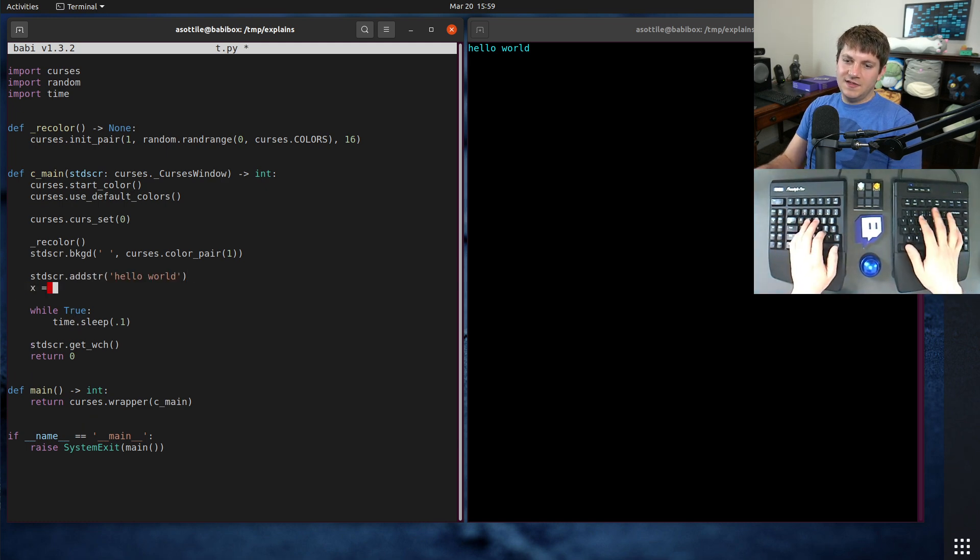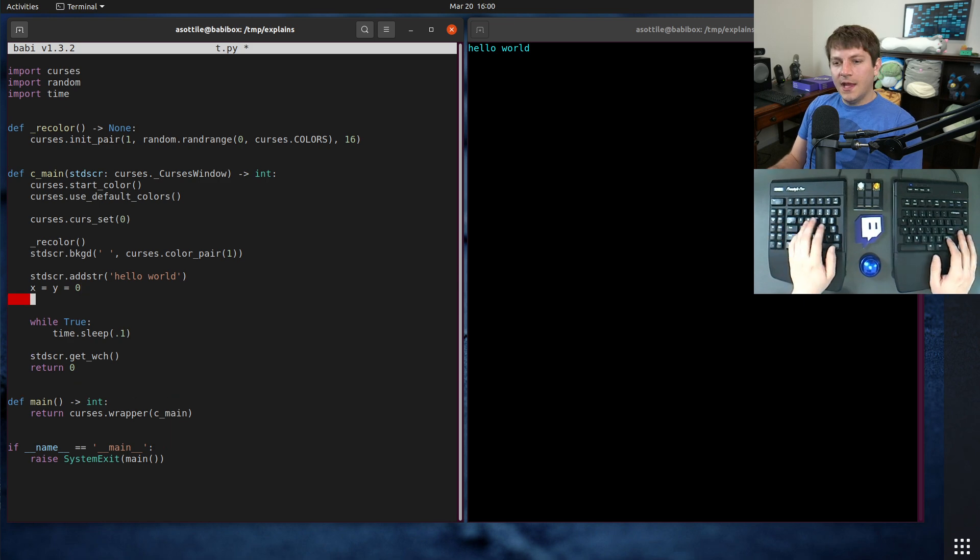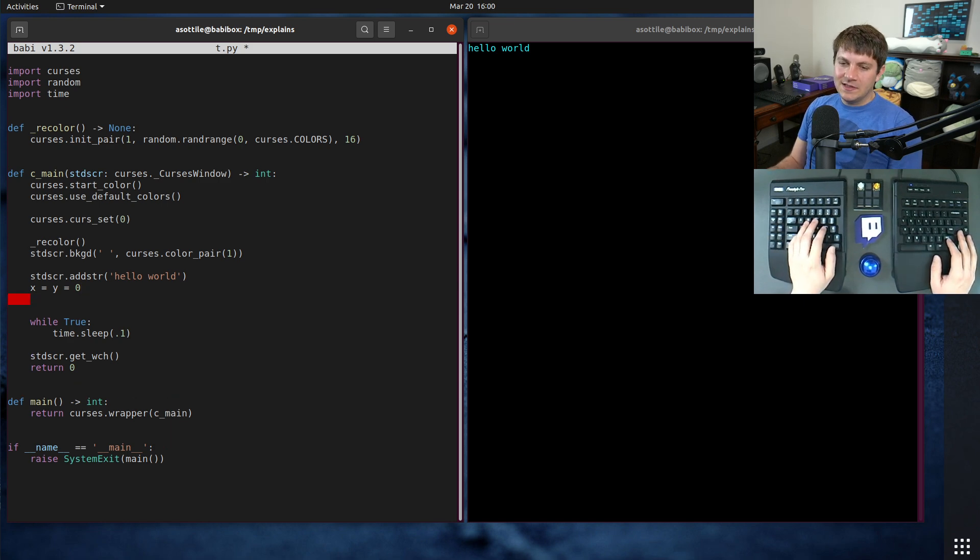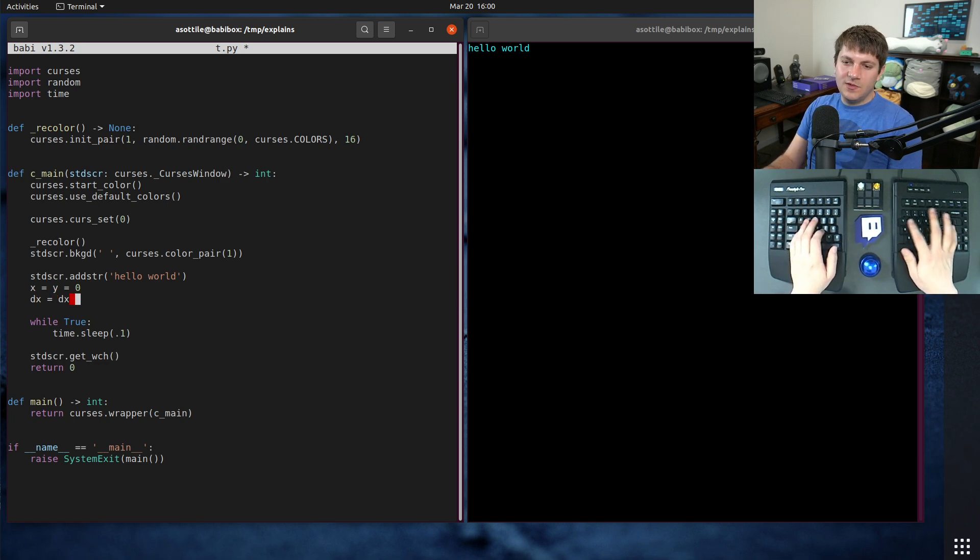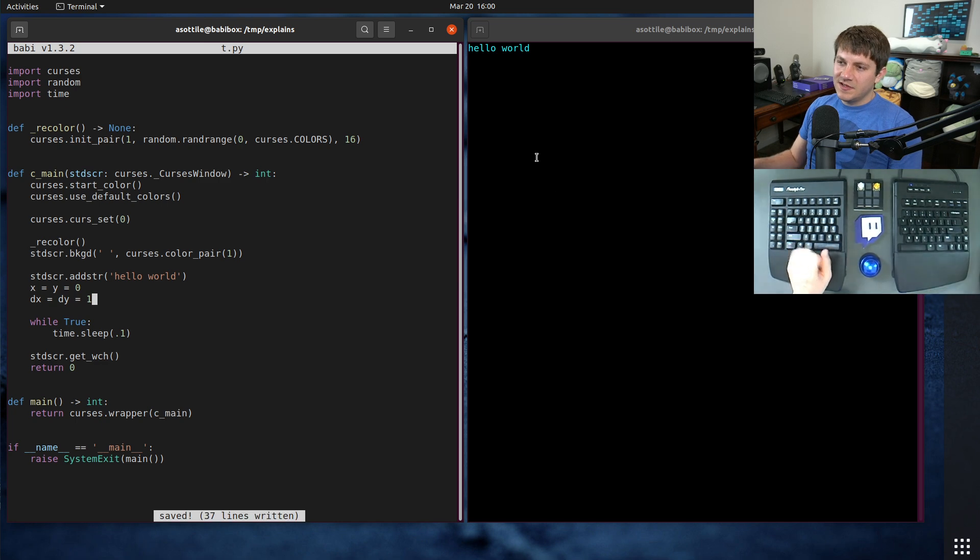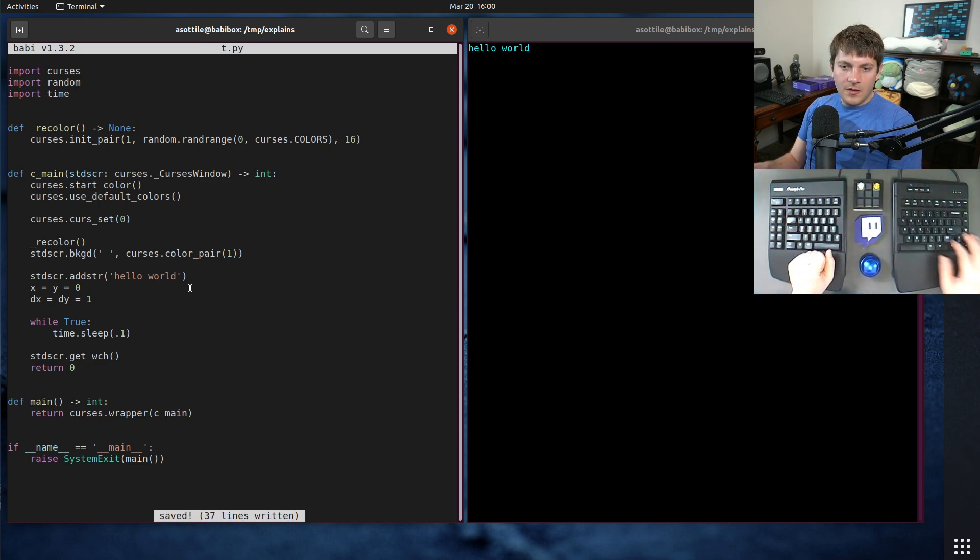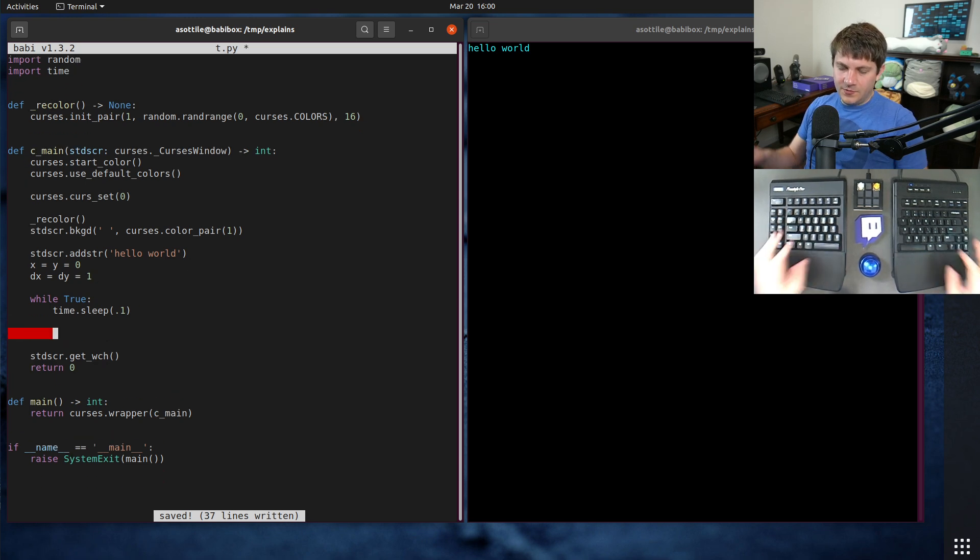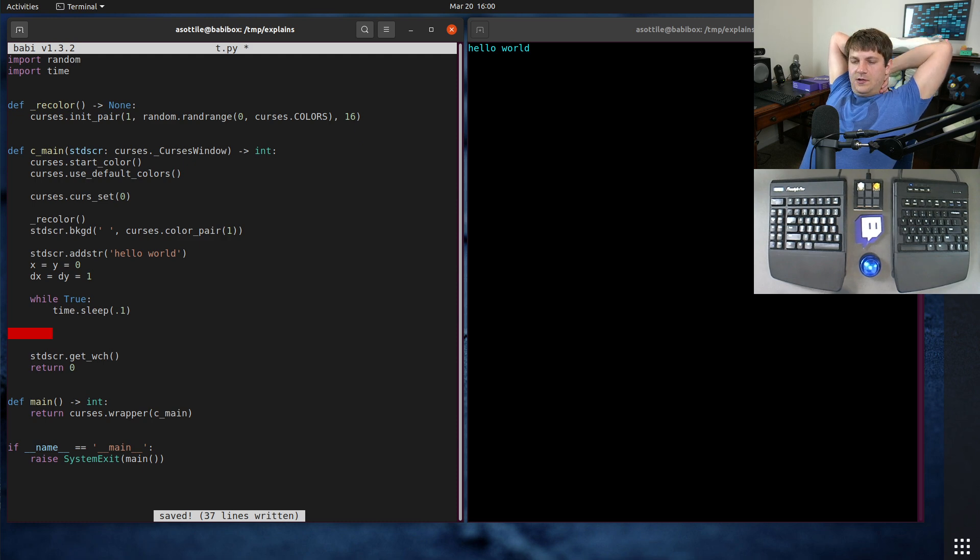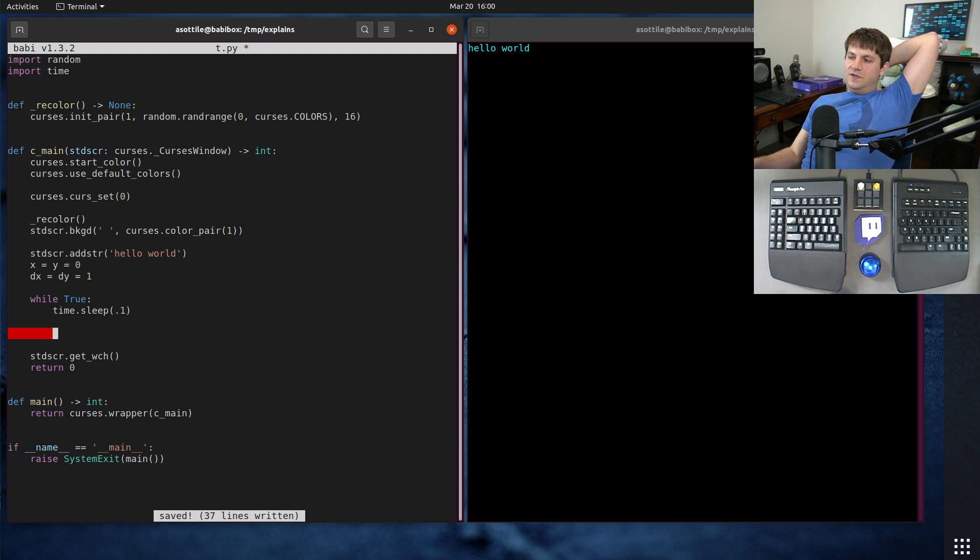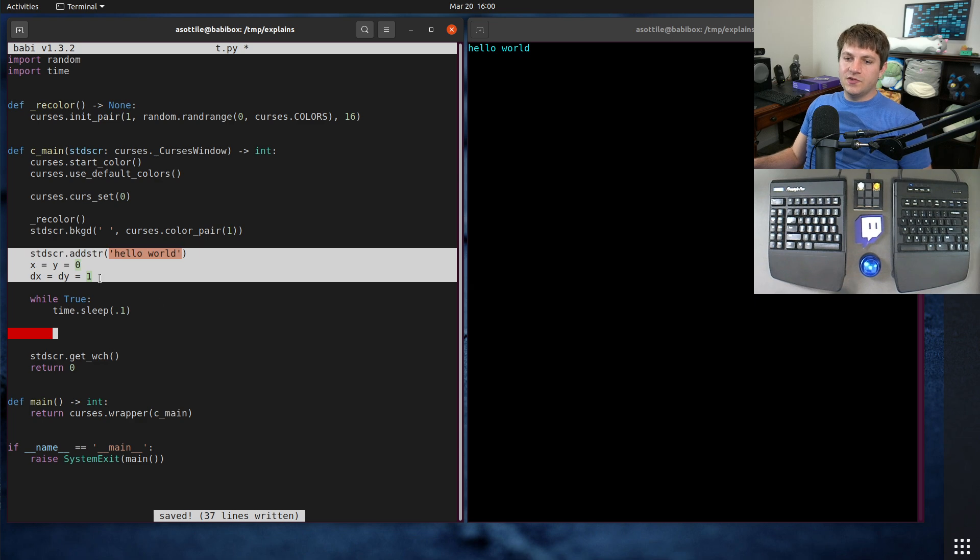And we basically need to update the position of this. So let's just say x equals y equals zero. And we need to give it some sort of velocity. Let's say that it moves in one by one is probably the easiest. We'll do dx equals dy equals one. So it's going to start moving in the downright direction.